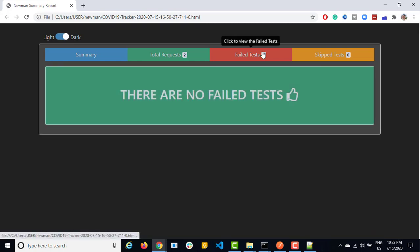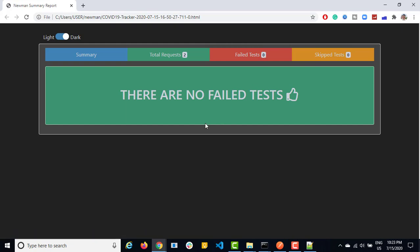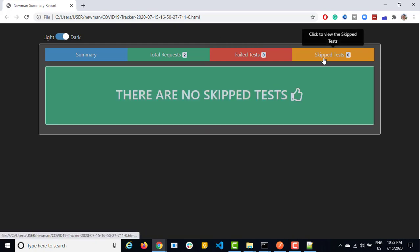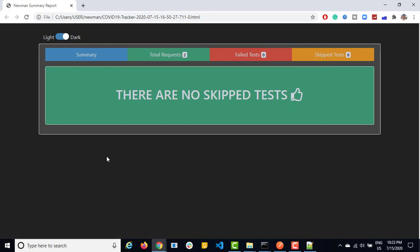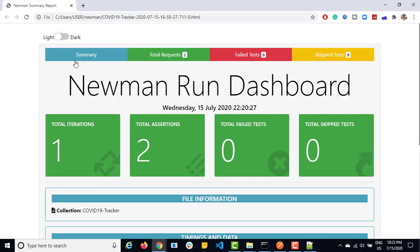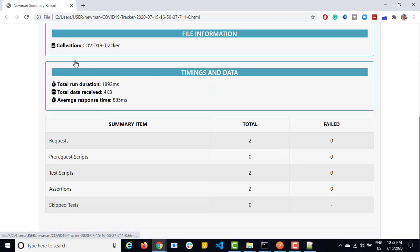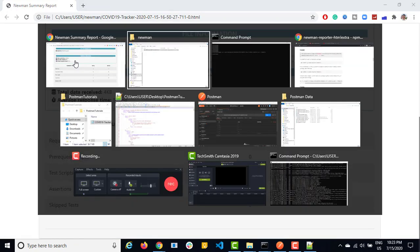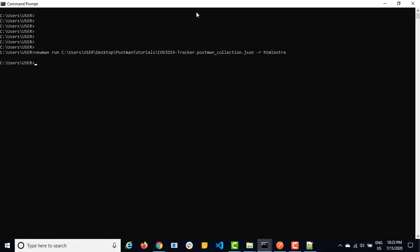So this is for failed test cases. In case if you have right now, we don't have, so it says there's no failed test cases. And this is for skipped one. So right now, we don't have any skipped test. So it is also blank. So again, nothing to code here. It is just, you need to use hyphen R with HTML extra.